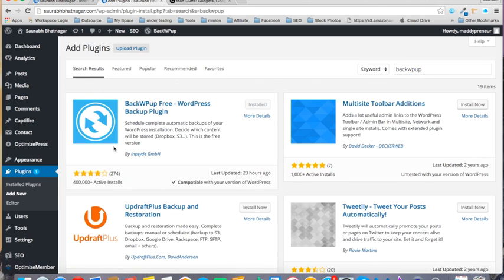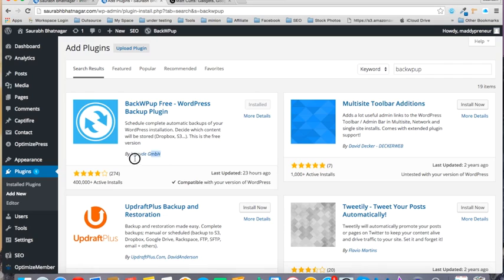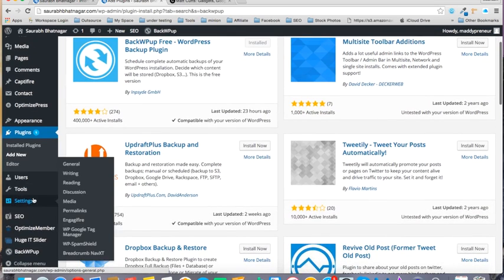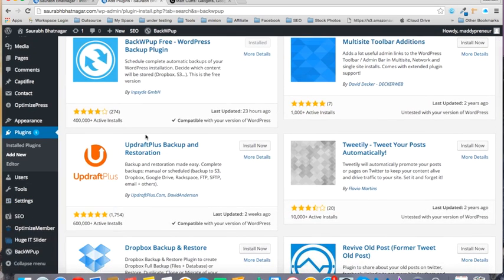So this plugin will come up by Inpsyde. To save some time I have already installed this plugin, so I won't do it now. If you are a newbie and want to know how to install the plugin, I will provide a link below. Once you have installed this plugin and activated it,